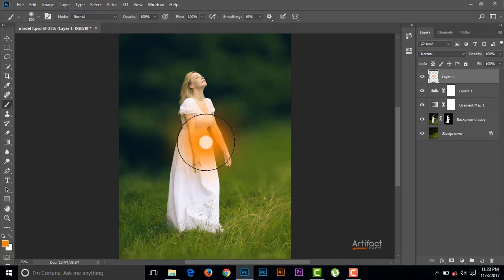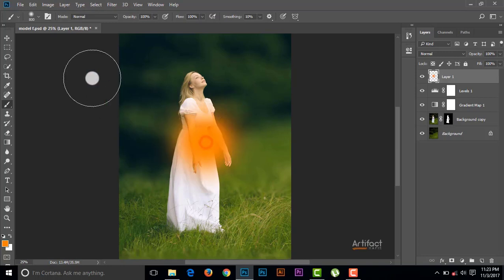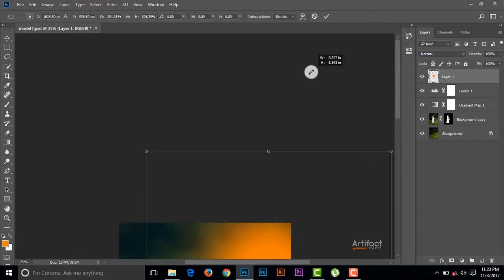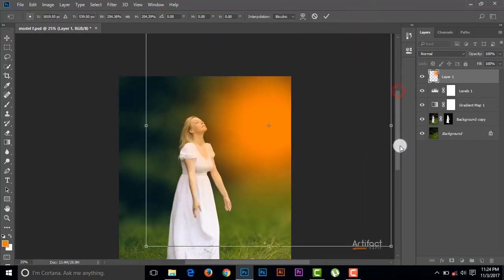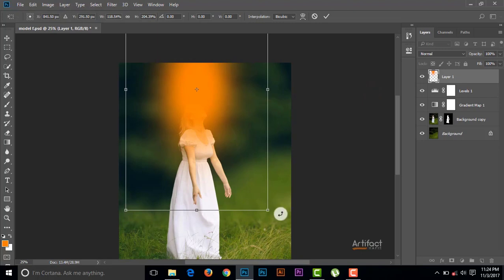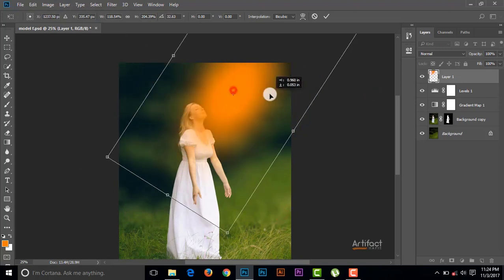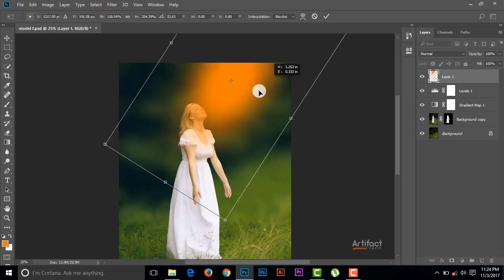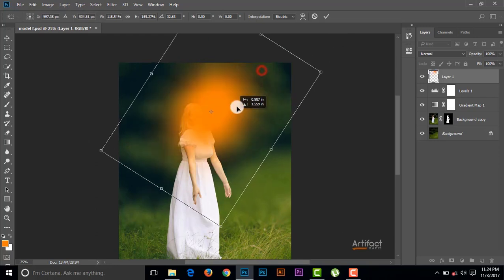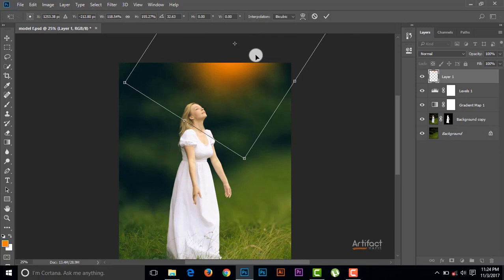Now take an extra layer, then take the Brush tool, make the color reddish, and just brush on the middle point of this image and reposition the light. It's only for the light purpose. If you want to add a light, do like this; if you don't want to add a light, you don't need to do this. Reposition the light as you need it.